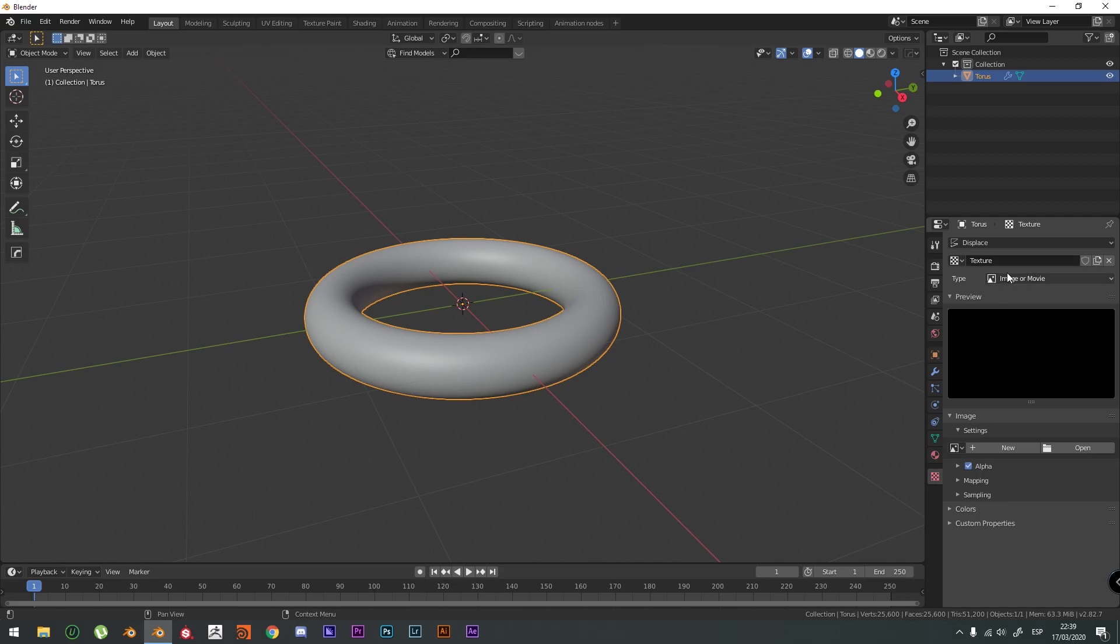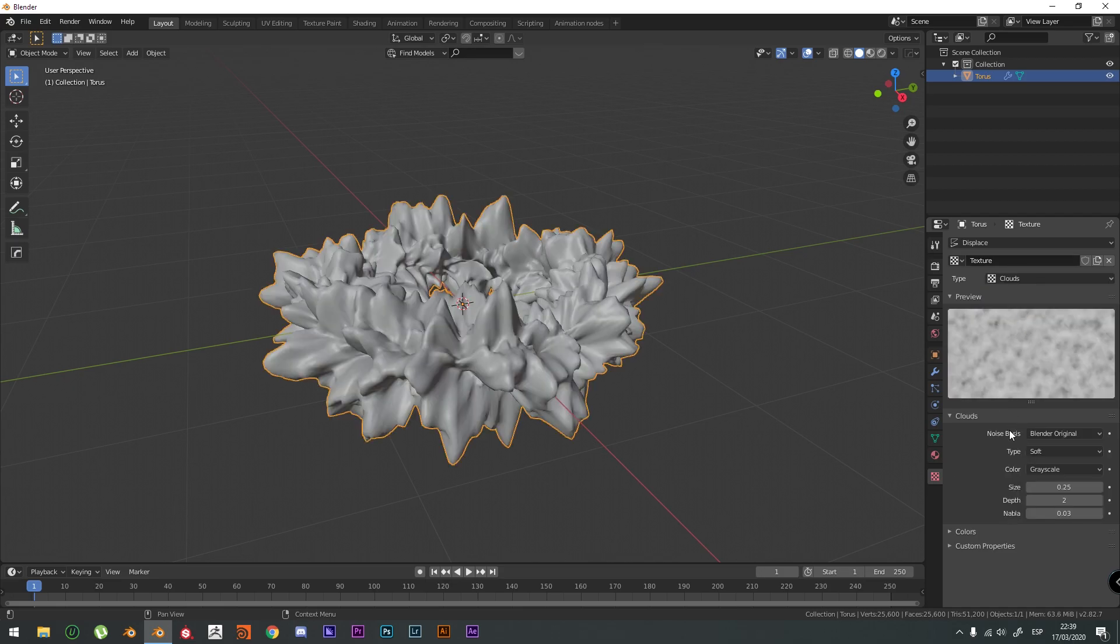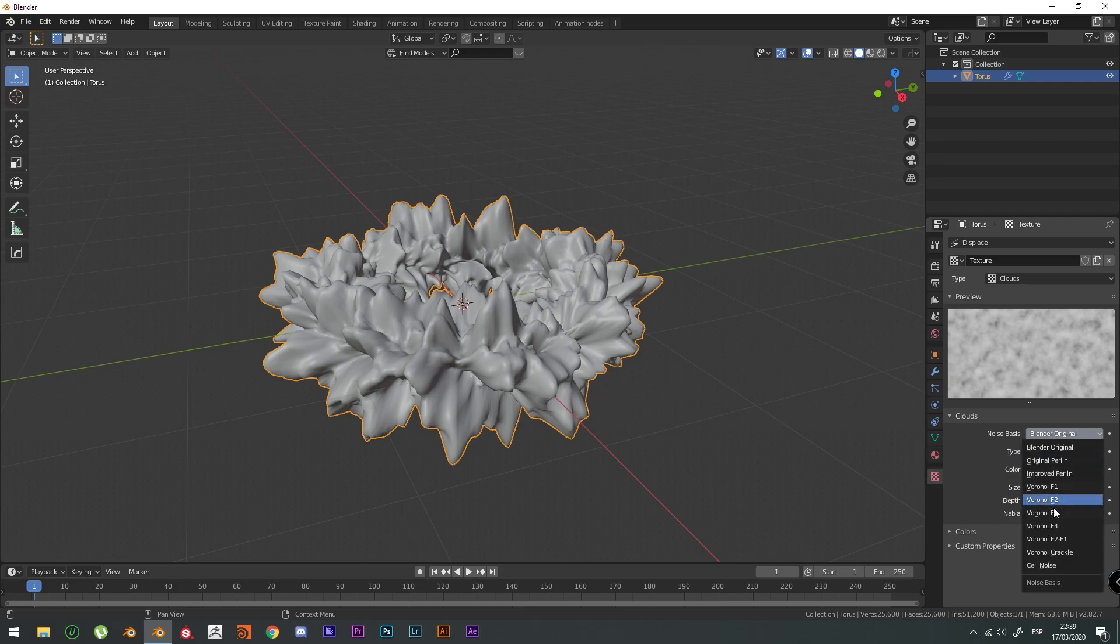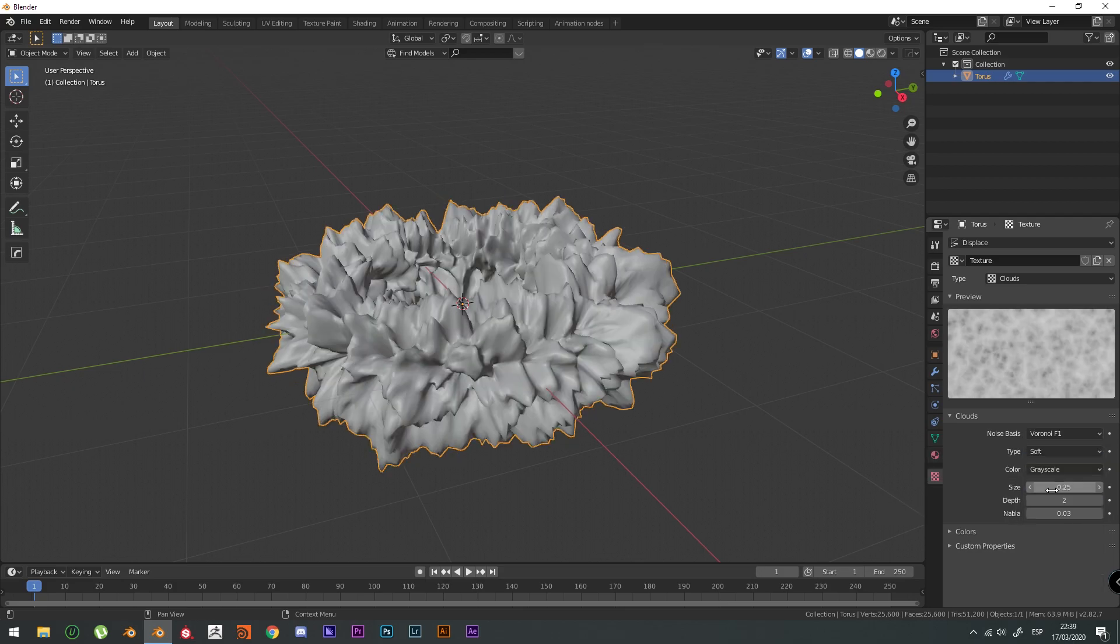We're going to make Type Clouds. We're going to make the noise base a Voronoi F1. This is looking ugly right now.